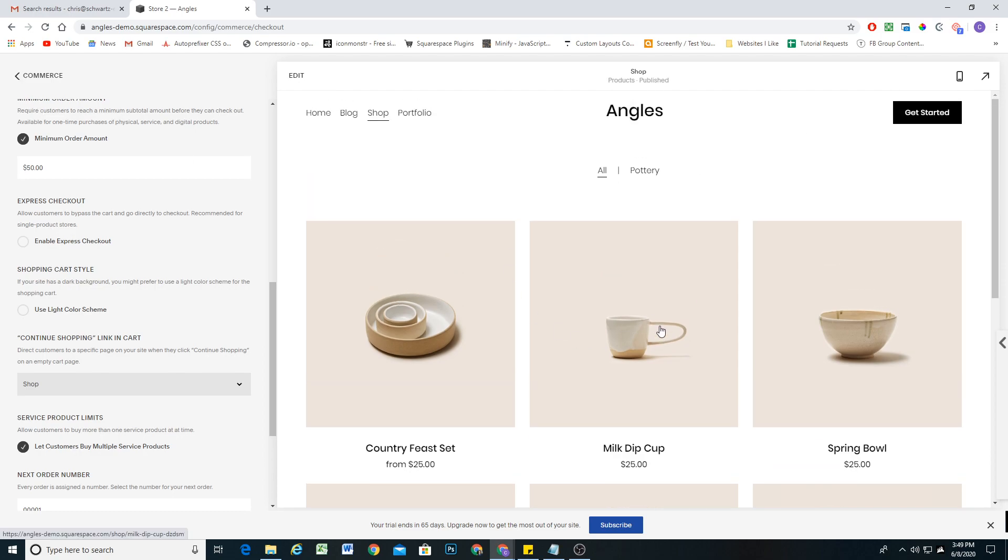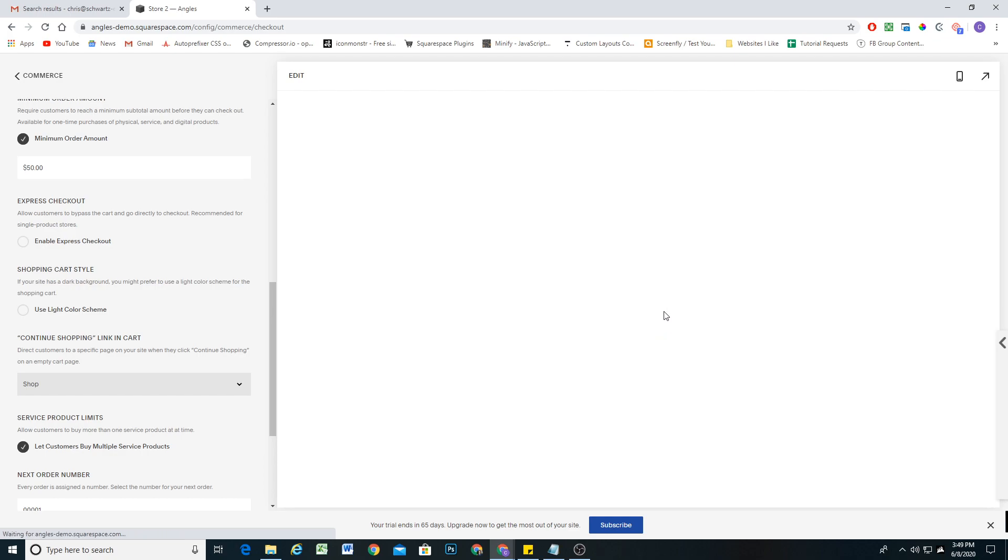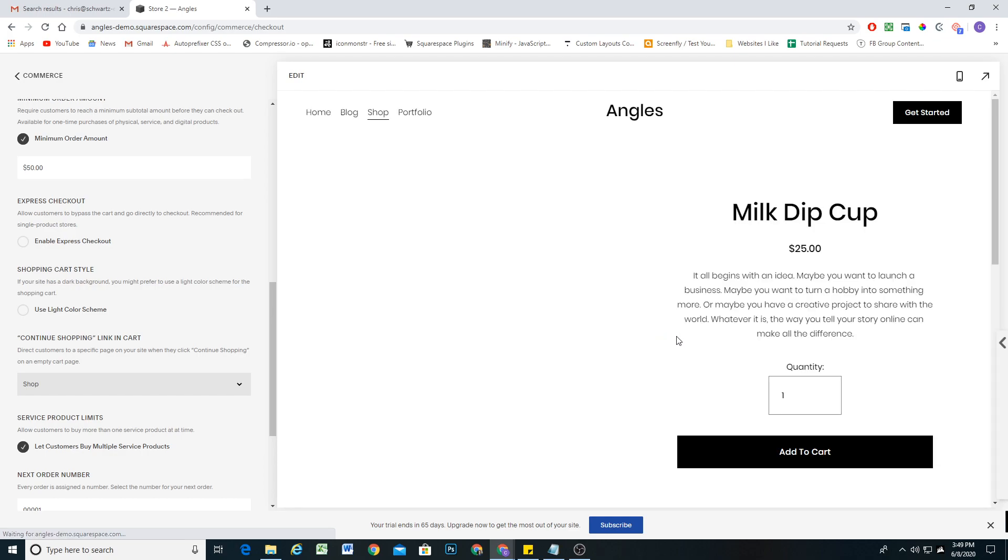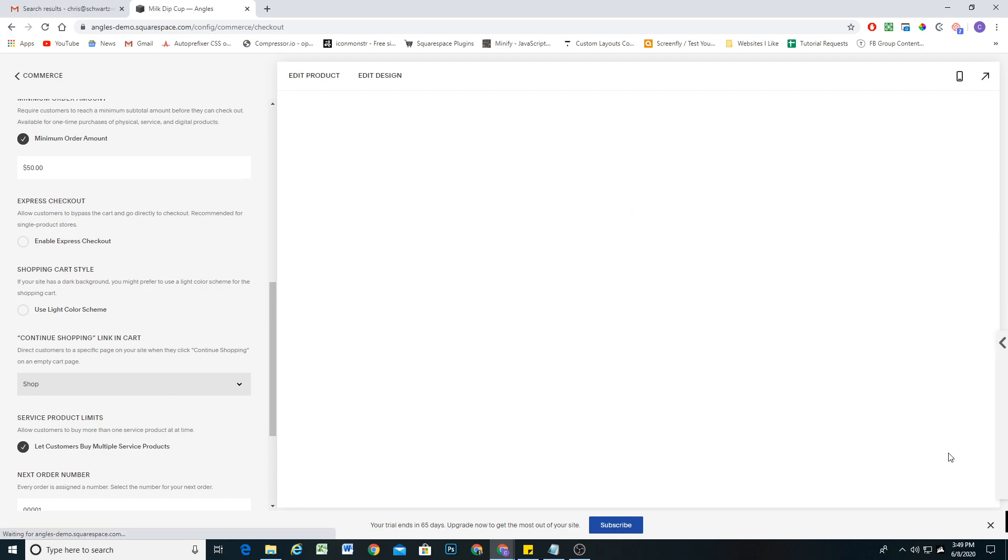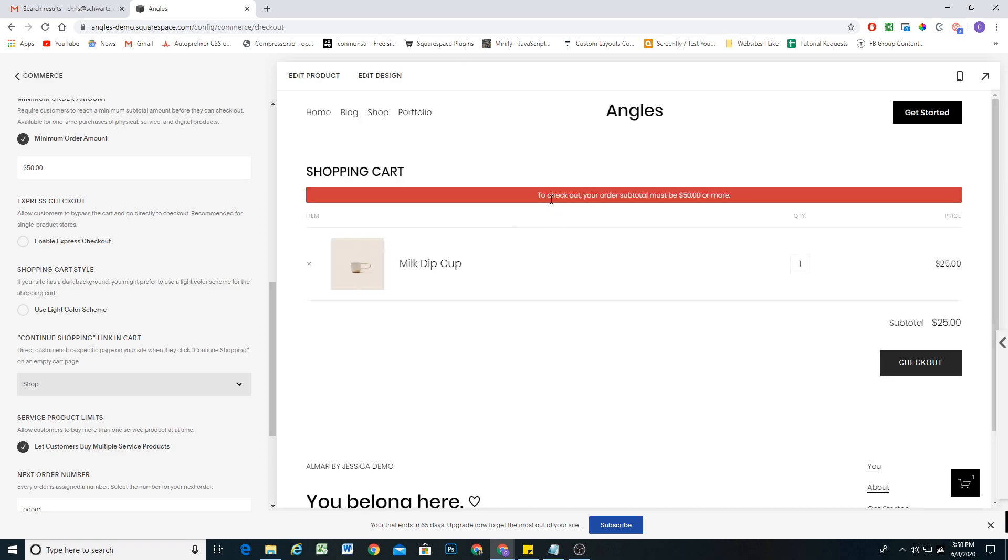Now if I select a product and add it to my cart and then go to my cart, you'll be able to see this little notification here: to check out, your order subtotal must be $50 or more.